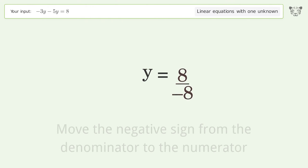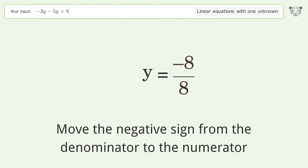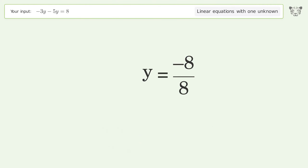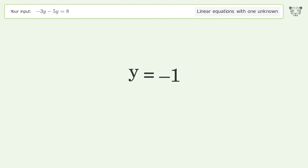Move the negative sign from the denominator to the numerator. Simplify the fraction. And so the final result is y equals negative one.